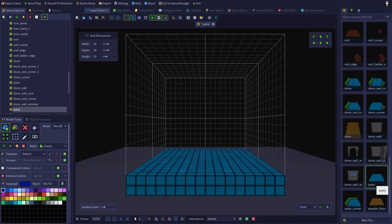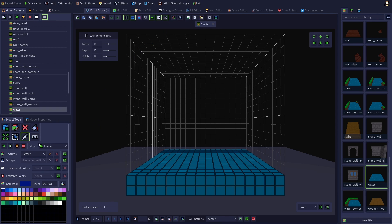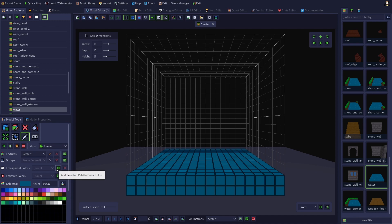So let's first select a color we want to add to the transparent colors list. I'll select the eyedropper tool and then click on the main watercolor, which will select it.